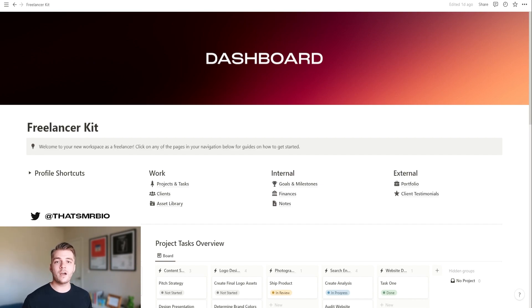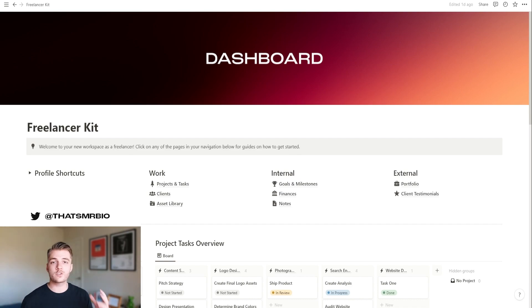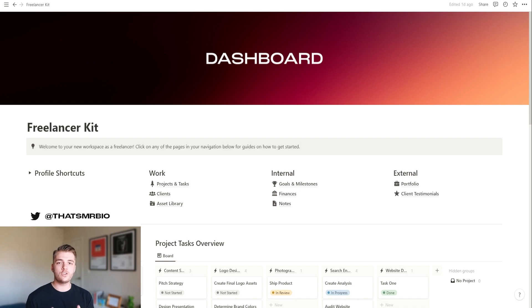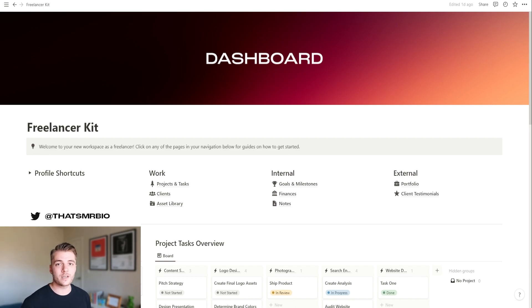So with that in mind, I went ahead and created a Notion template that anyone else who does freelance can use, whether you have a big business or a small business. And I built this in a way so that if you're someone who just started using Notion or you've been using it for a really long time, you will very easily be able to use this workspace. So without further ado, let's go ahead and take a look.